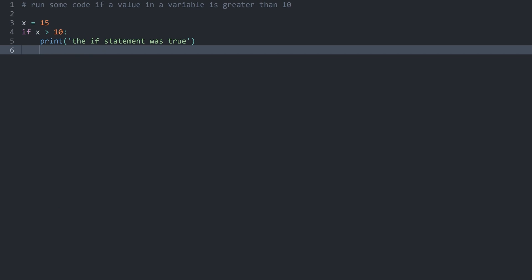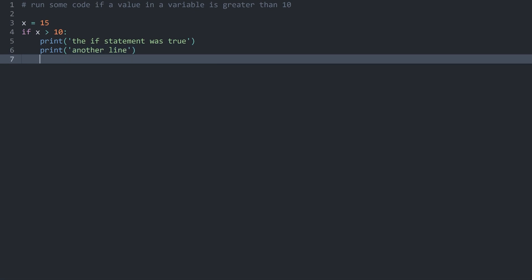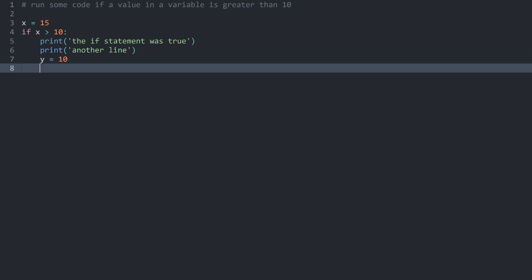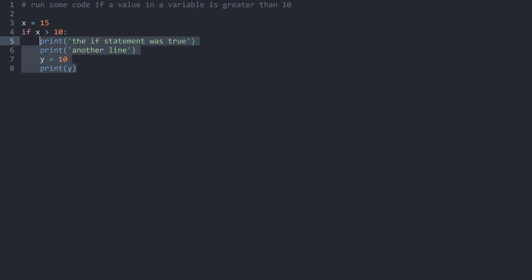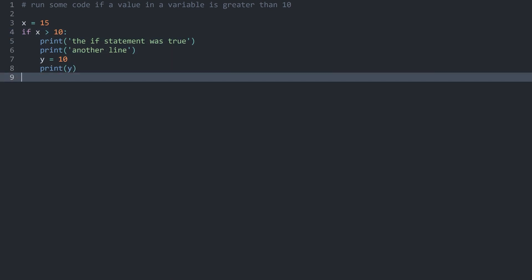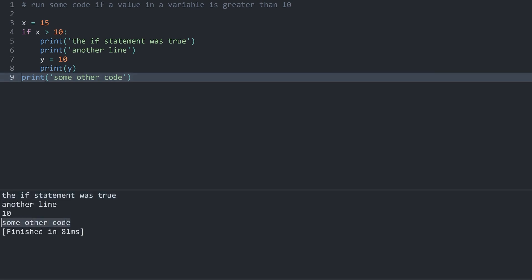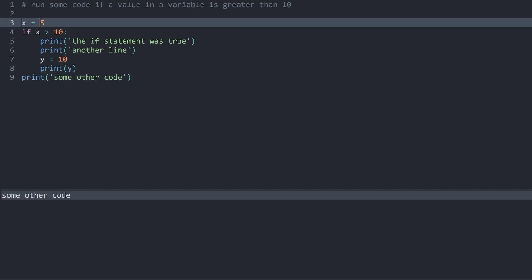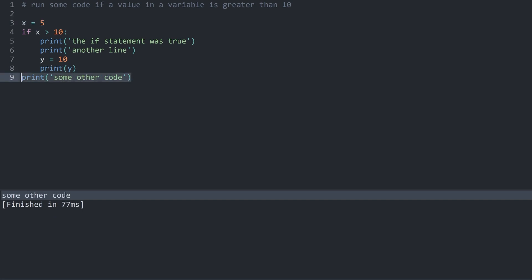This also works over multiple lines of code. I could print another line, and if I run this again, we get another line as well. I could also create another variable in here — let me call it y equal to 10 — and print y. Any kind of code works in here, as long as it's indented it always belongs to this if statement. However, if I write some other line of code after the if statement that is not indented — let's call it 'some other code' — this one is always going to run regardless of what the if statement does, because it's not indented.